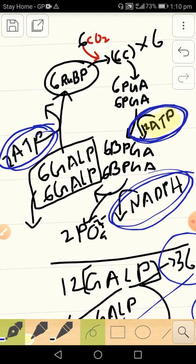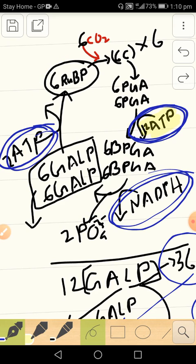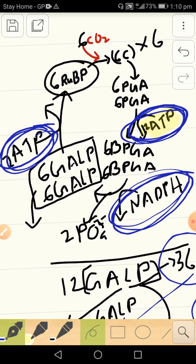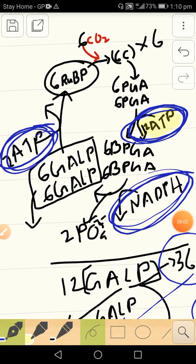Now from where are these two things produced? These two things are produced in the light-dependent reactions.